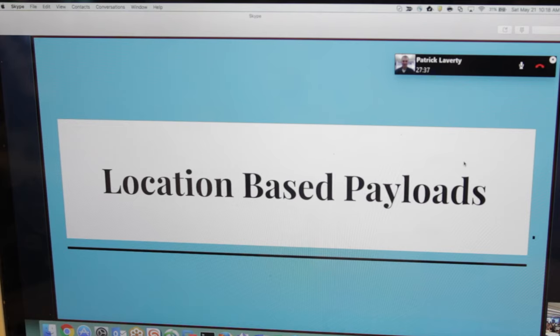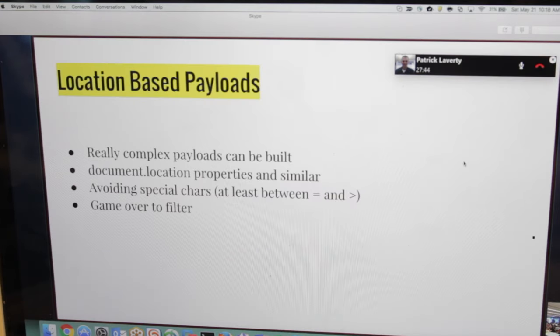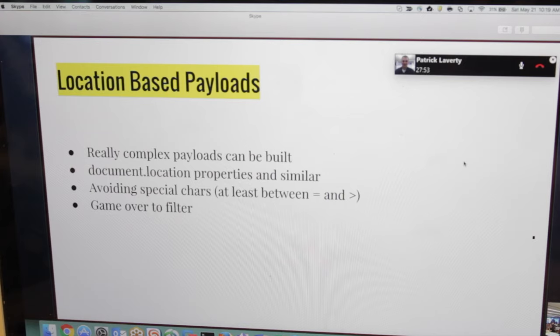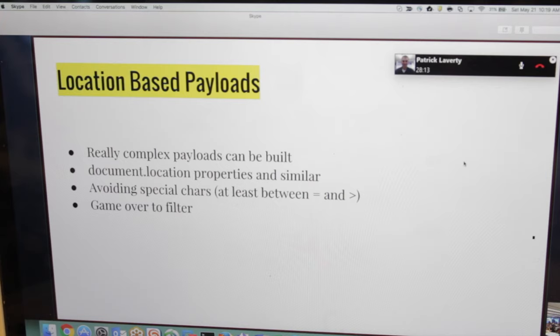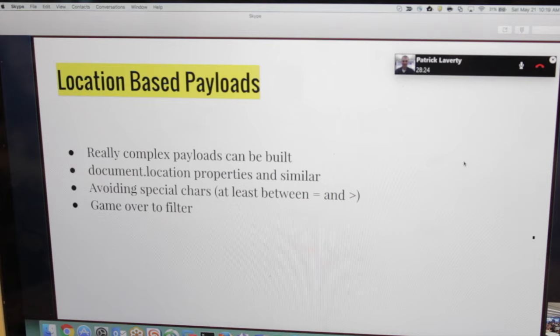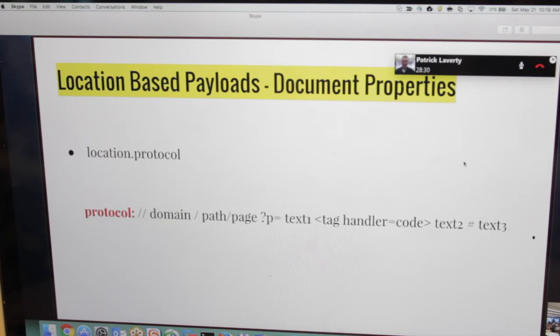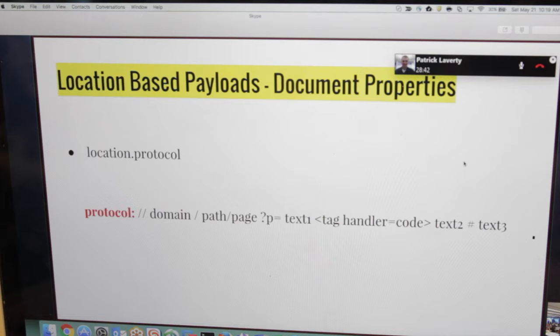Let's start with the location-based payloads. Location-based payloads are really complex to build. They are based in document.location properties of the JavaScript language and similar stuff. The great part of it is we can avoid special characters at least between the equal and the greater than, which is the JavaScript part of the vector. You can be sure that it's a game over to the filter, because it's almost impossible to catch it. A filter better to catch us before it. So we have a scheme here of the URL with the protocol, domain, path, page, etc.